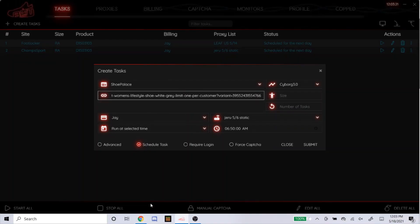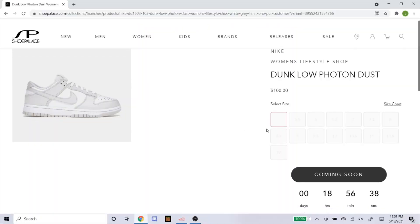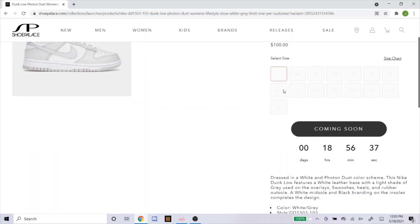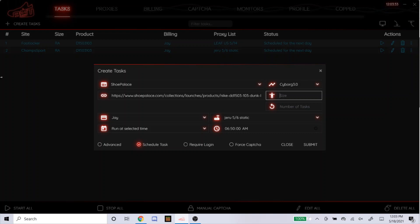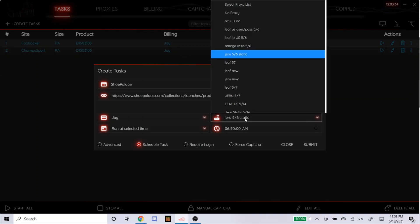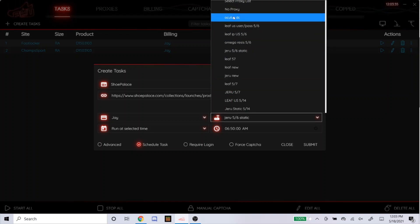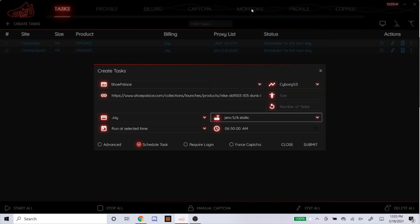Sizes, they have 5.5-12 also. So I'll leave that blank. For Shoe Palace, this is a Shopify site. So I highly recommend you use no proxies, a DC or an ISP. I wouldn't use residential. So I'll do one with no proxy.